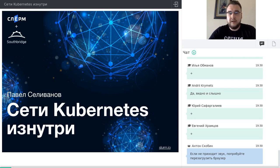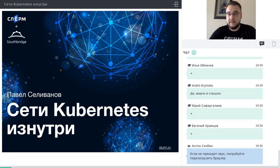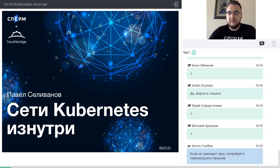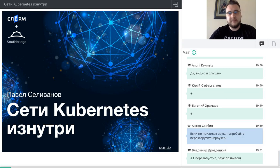Небольшое отступление: в чате есть мой коллега, его зовут Антон Скобин. Если вдруг что, его сообщениям можно верить. Он знает эту платформу. Он может дать рекомендации, если у кого-то проблемы со звуком, с видео, подсказать по поводу записи, трансляции и прочего.